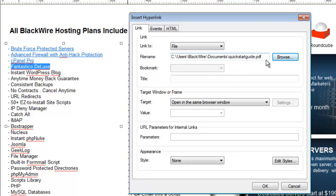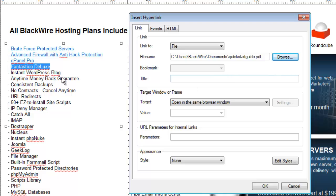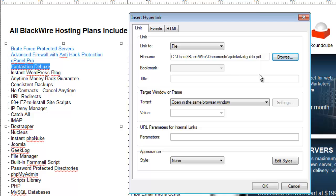And what the software is going to do when we save this and publish it, it's actually going to upload this PDF along with the rest of my website. This PDF now becomes part of my website structure and it's linked to the text that I created the hyperlink for. So you can see that was a very simple process. I'm simply making a link to a file, telling the software what file I want to link to, and then it will be uploaded the next time I publish to my web hosting account.